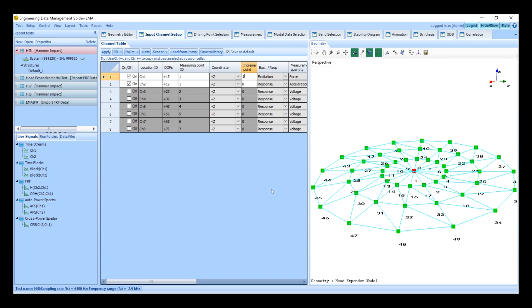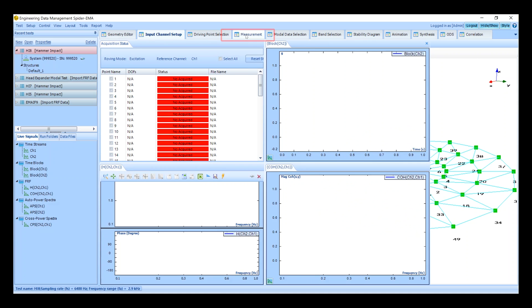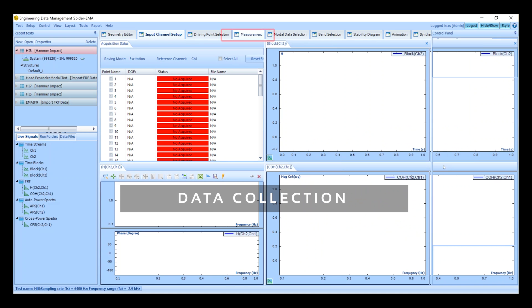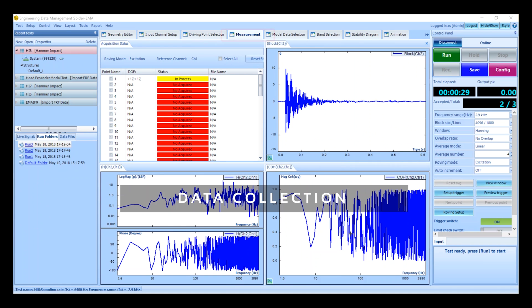Now return to the measurement screen to proceed with measurements. Now that the test parameters have been configured we can start the test. Press the run button to start the test.